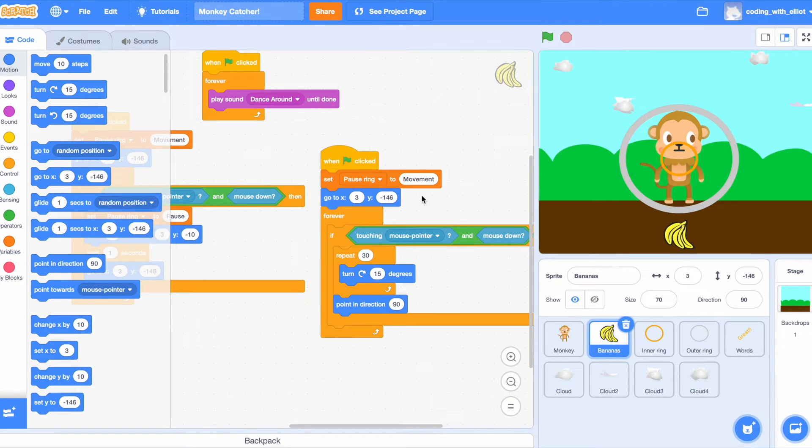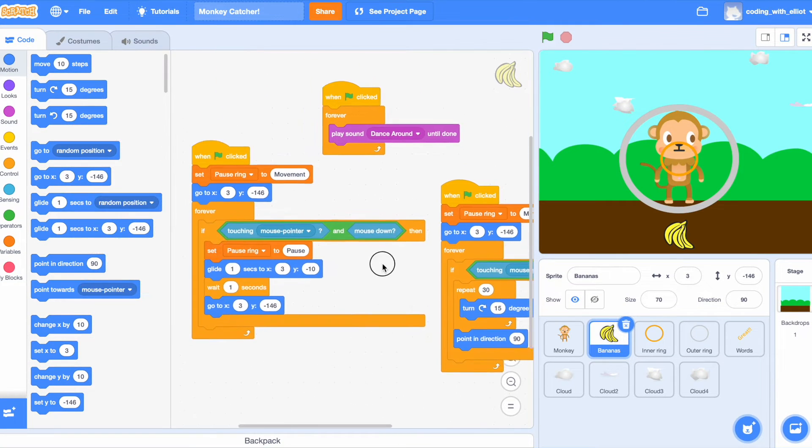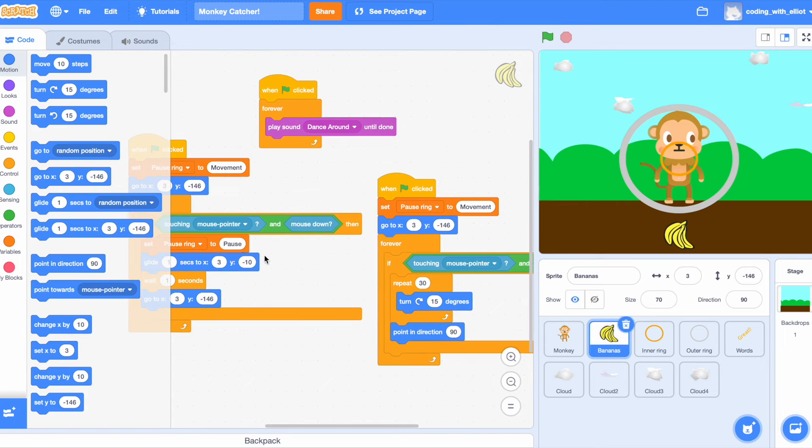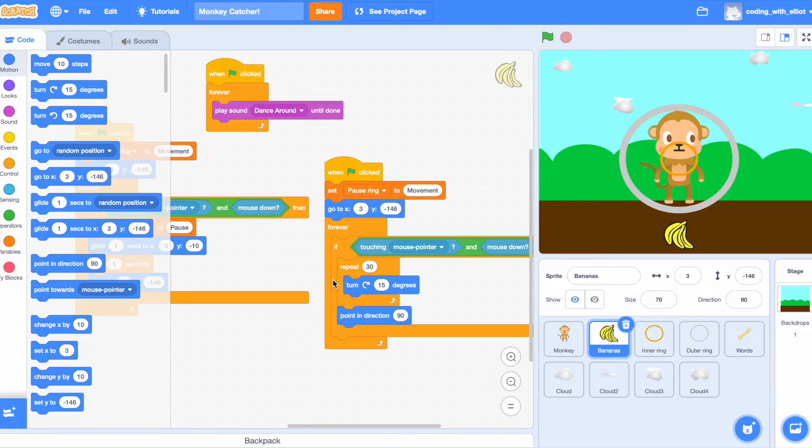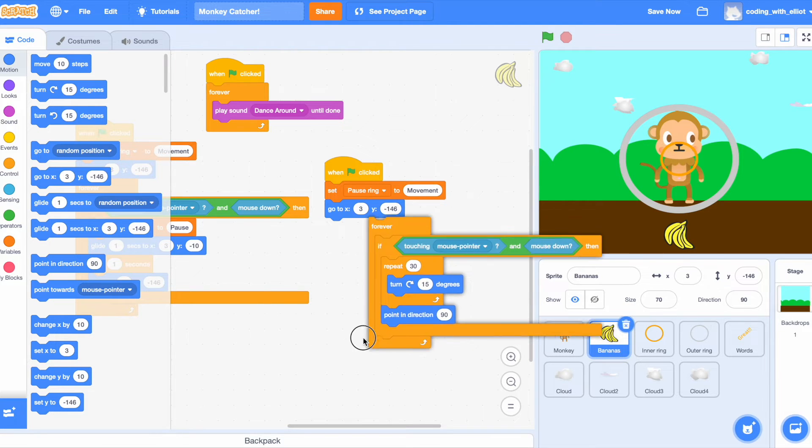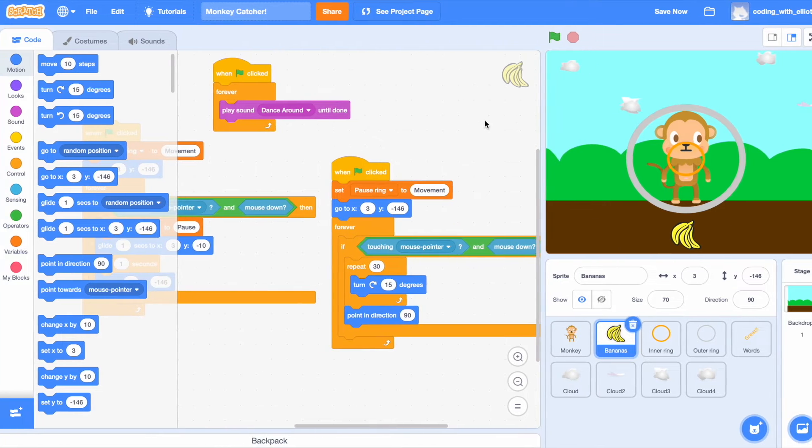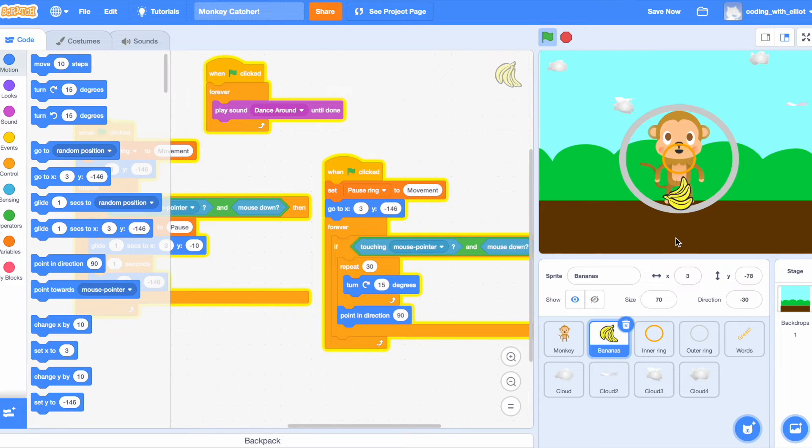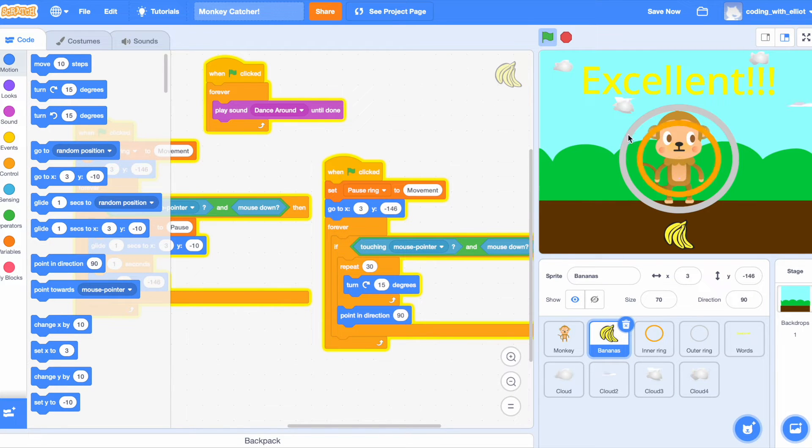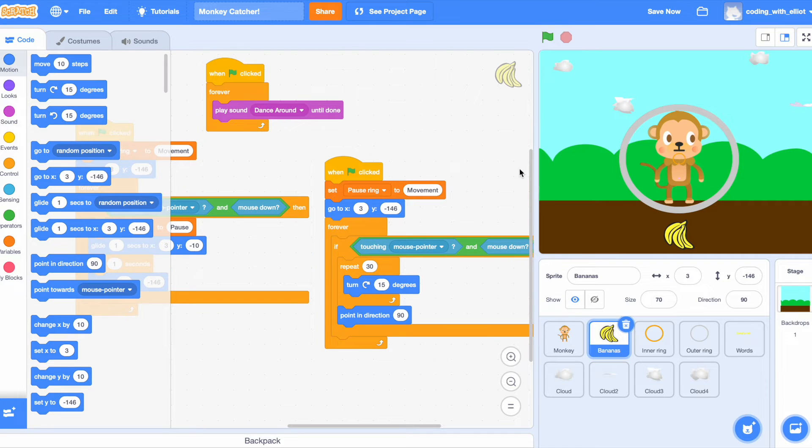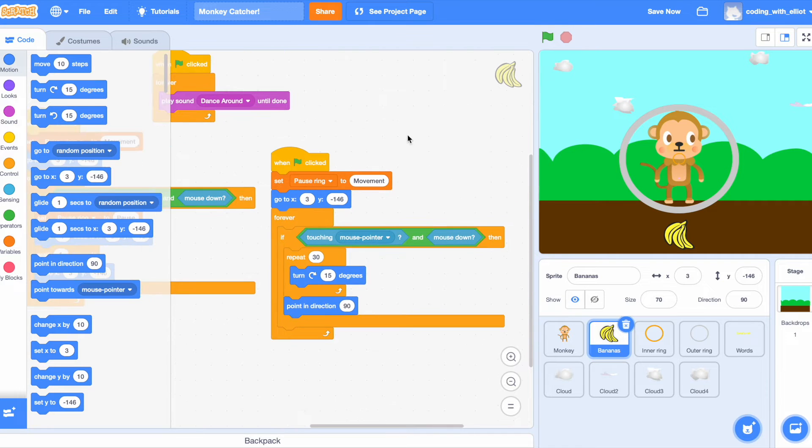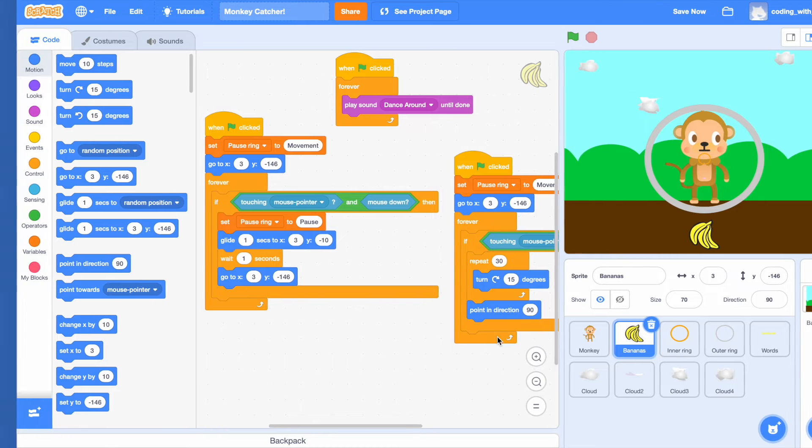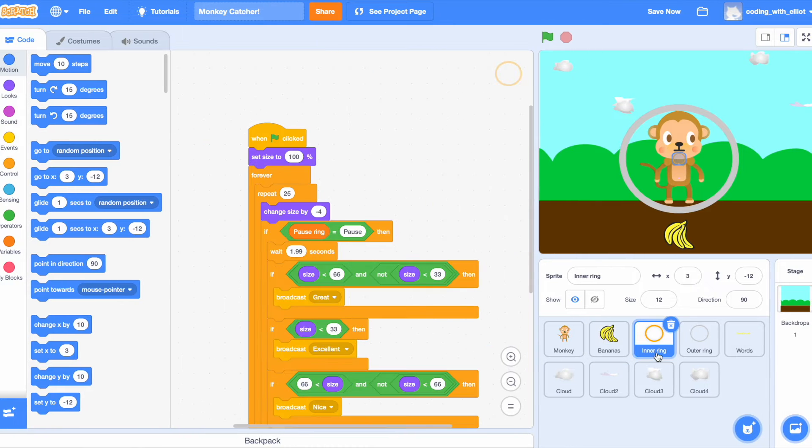Now it's the same code from over here, but instead of doing pause ring, we're repeating 30 times spinning, and then it's going to point in direction 90, so it's just like this so that we have a little animation for and go into that ring. All right, now we're done with banana.